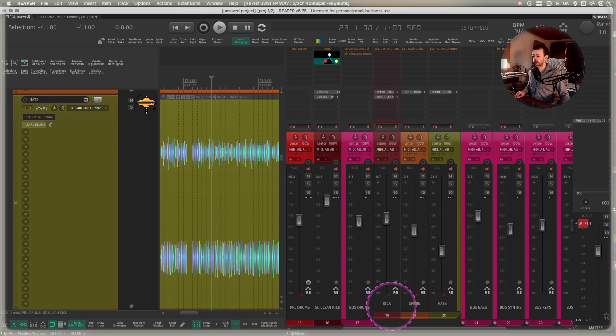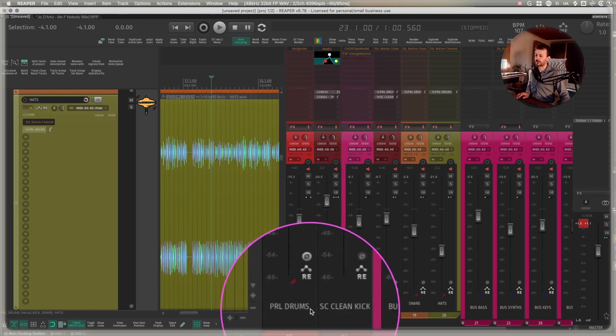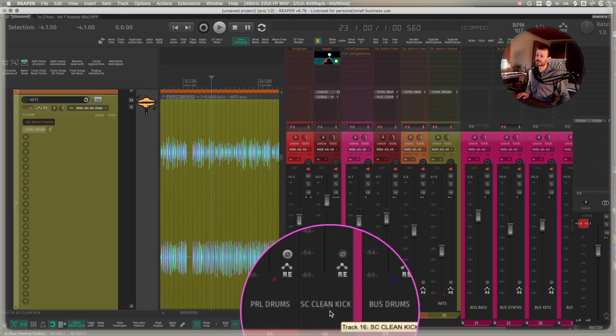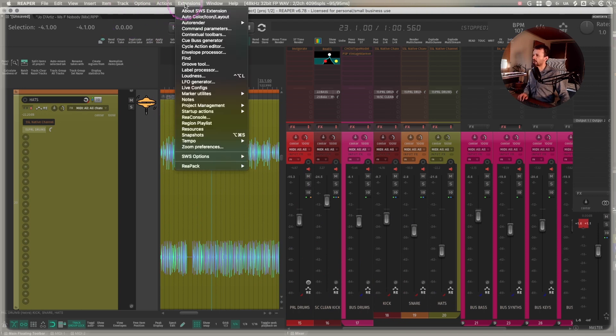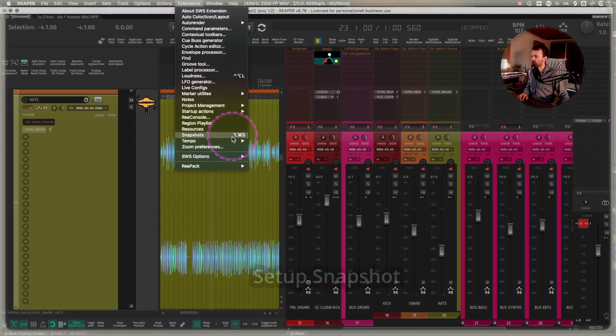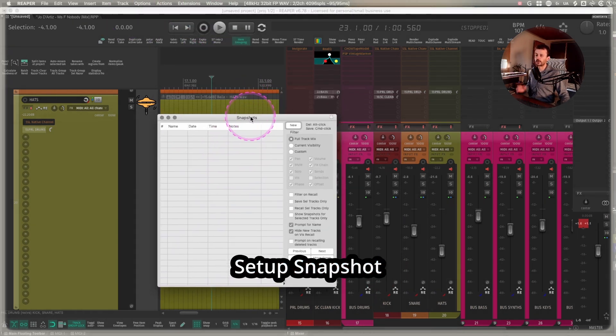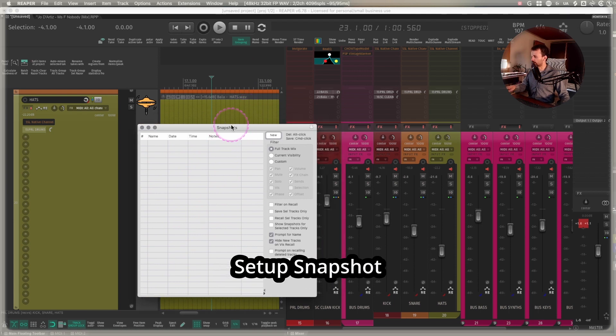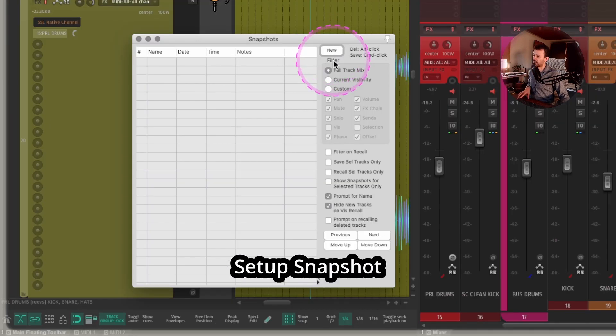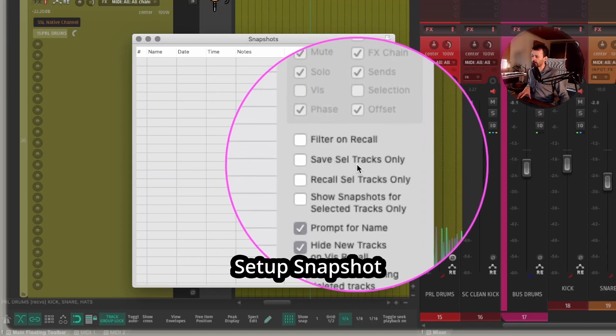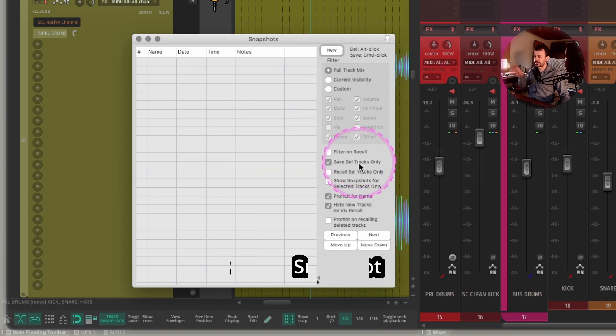I can select these four tracks, parallel drums, sidechain, clean kick, the bus drums and all of those. I can go to extensions. I can go to snapshots. It will open up this window. Let me zoom in.